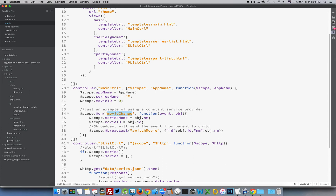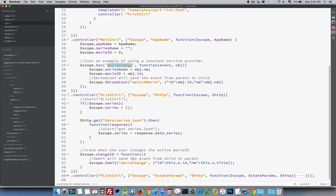The main controller is listening for the 'movie change' event using 'scope.on'. The callback receives the event and 'obj' - that's my data object being passed up. Inside, 'series name' and 'movie id' are set as two variables on the main scope. Once that's done, I broadcast - from the parent down to all of its children - an event called 'switch movie', passing the same data. I could just pass 'obj' directly, but I'm being more verbose here. This broadcasts back down the chain.